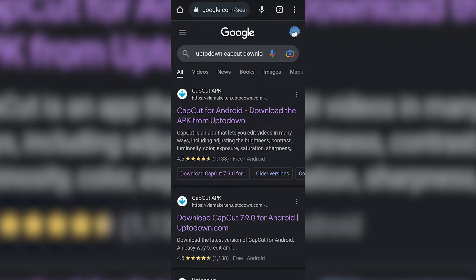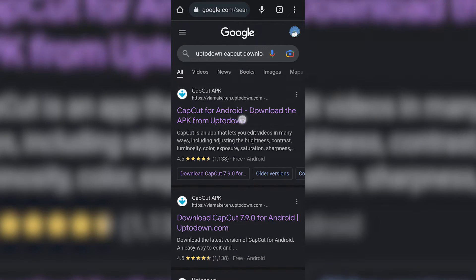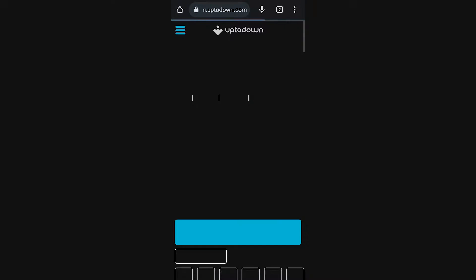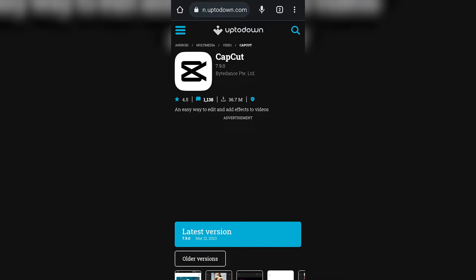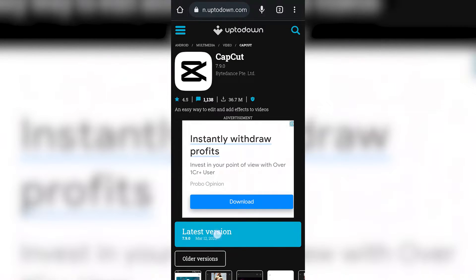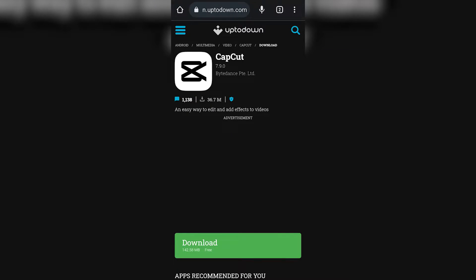Now click on the first link and it will take you to the UpToDown website where you can download CapCut for free and without any issue. In this page, you have to click on latest version and then click on download.